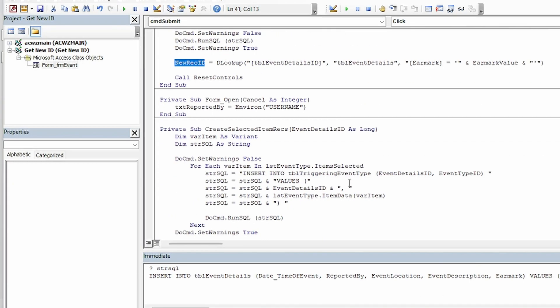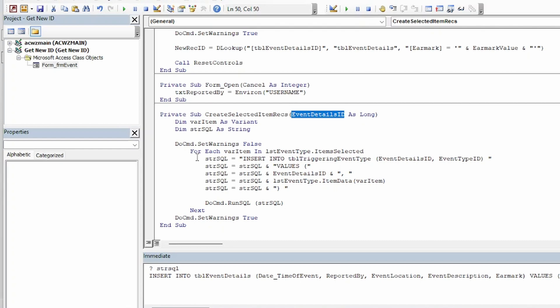So to do that I've written a subroutine here called createSelectedItemRex. It's going to take in the event details ID as a parameter. And then just for each selected item in that list box it's going to run a SQL statement to insert a record into TBL triggering event type.